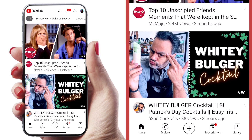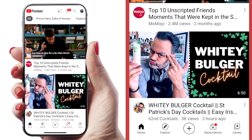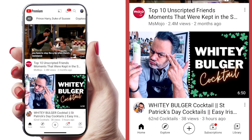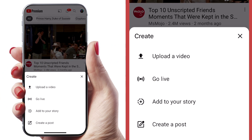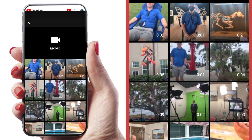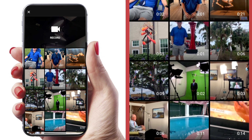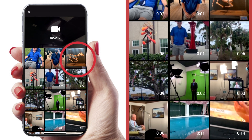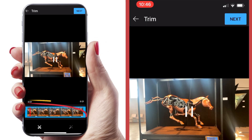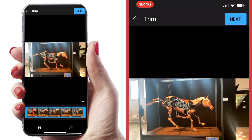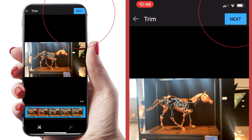The first place we're going to go is the YouTube app. You're going to hit this plus sign to upload a video, and you're going to open your camera here. I'm just going to select this random video. You can edit if you need to, but I'm not going to do that in this case — let's just hit next.